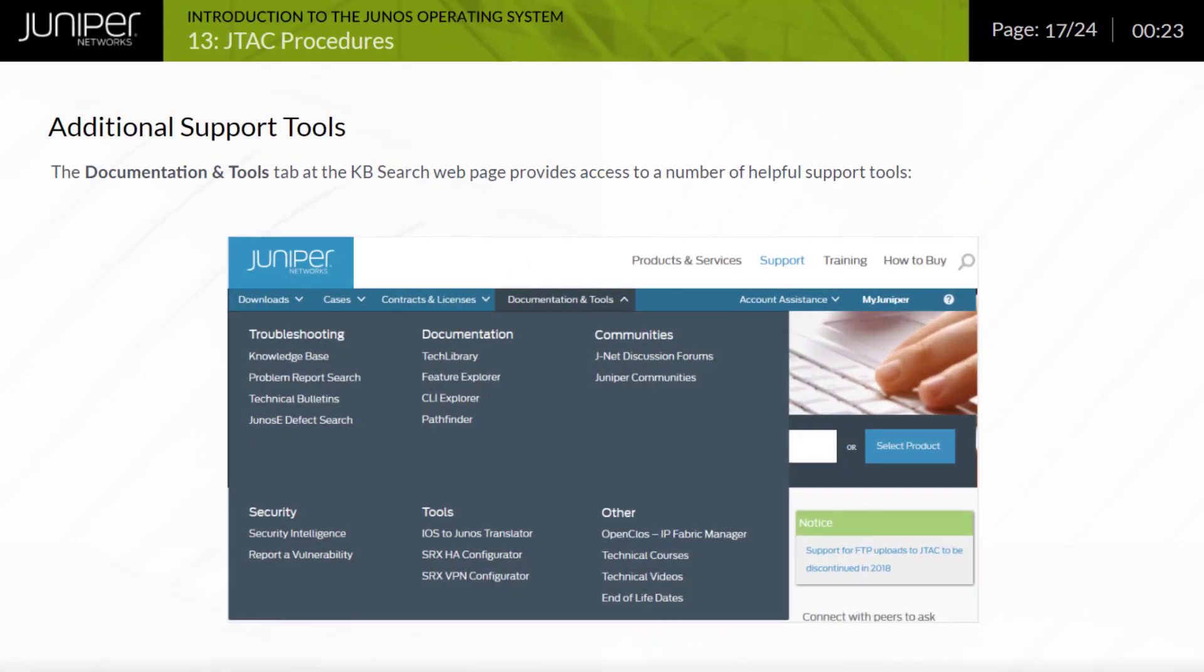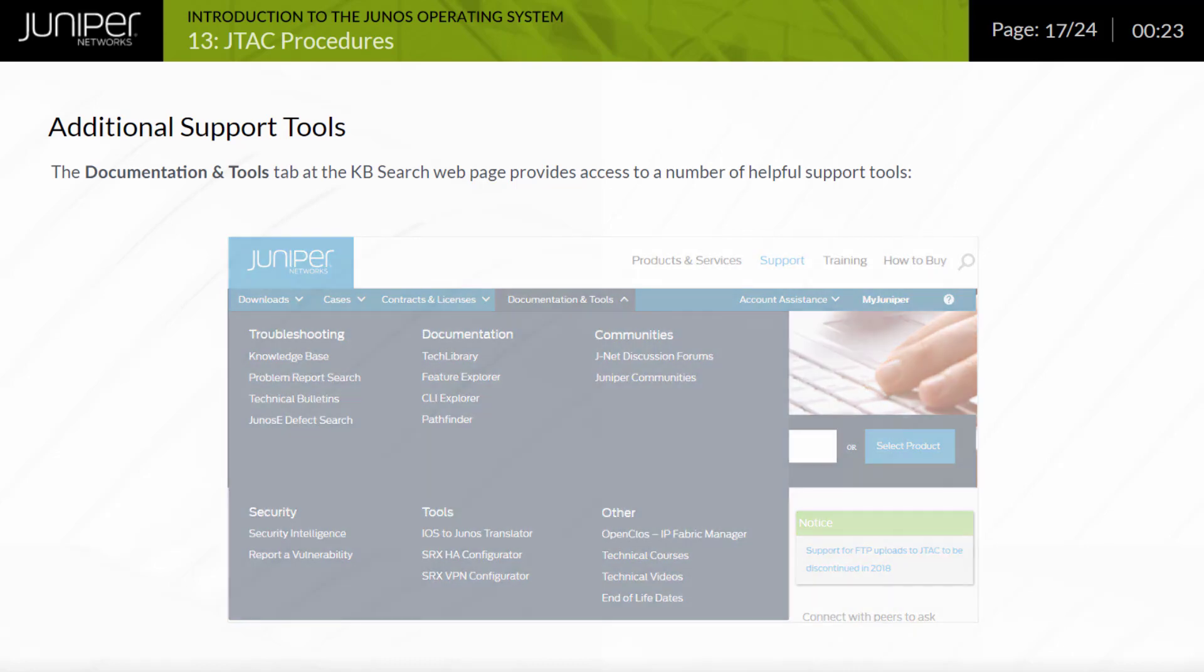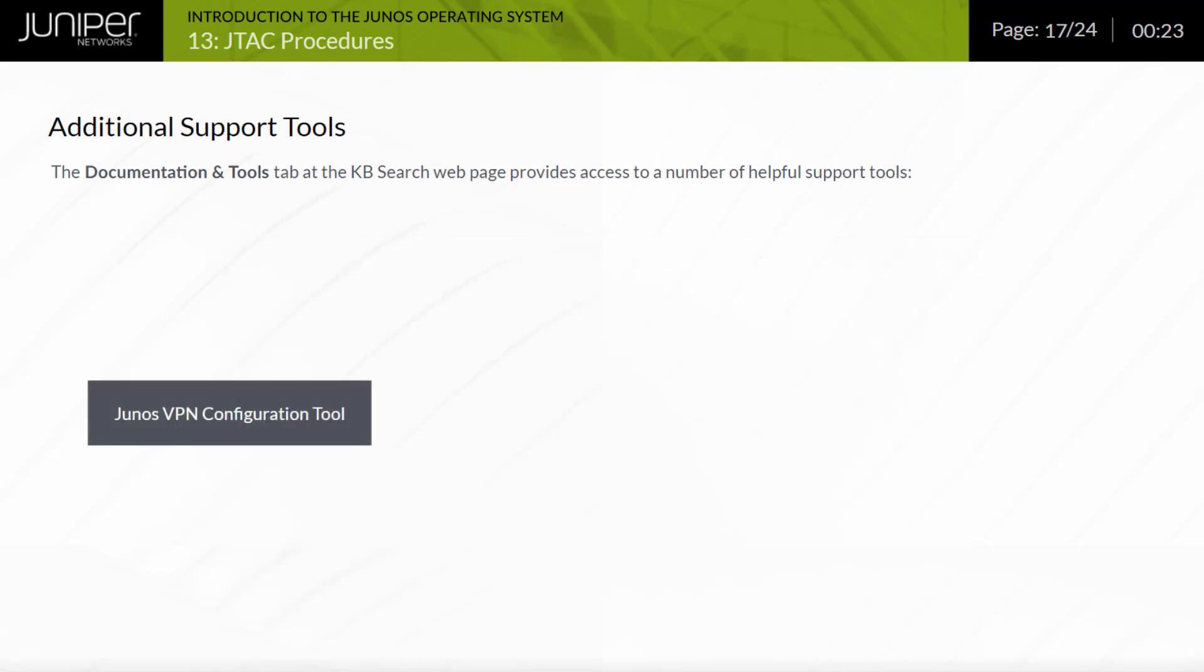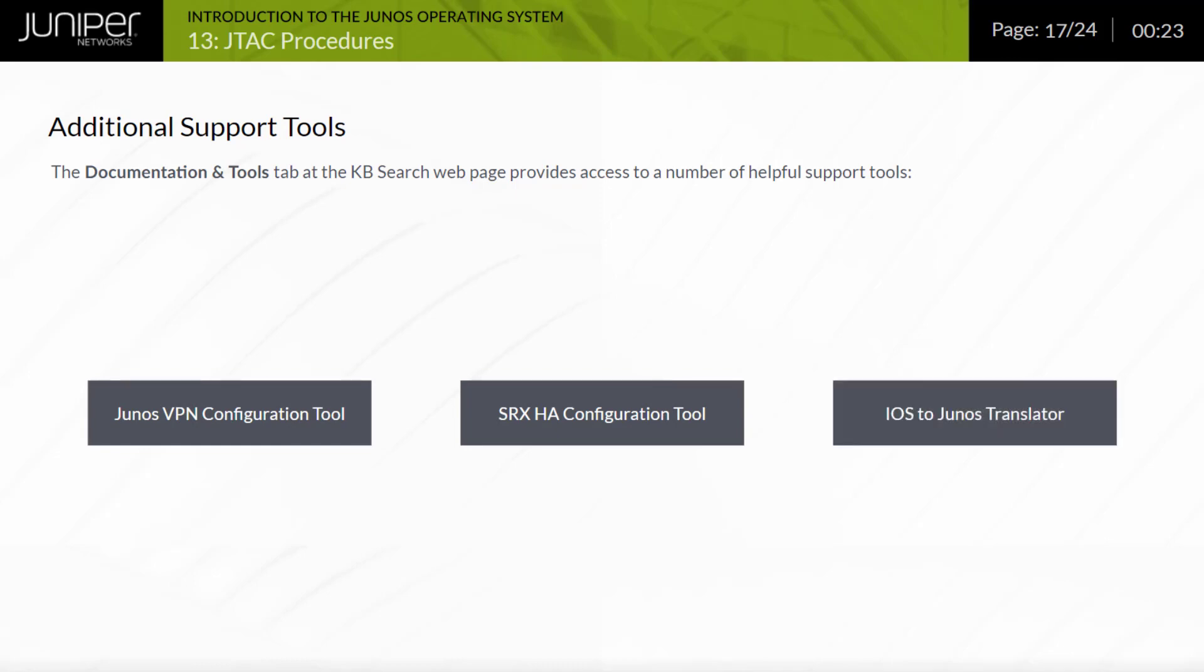Clicking the Documentation and Tools tab at the KB Search webpage provides access to a number of helpful support tools, including Junos VPN configuration tool, SRX HA configuration tool, and iOS to Junos translator. Click each tool to learn more.